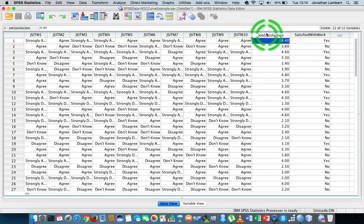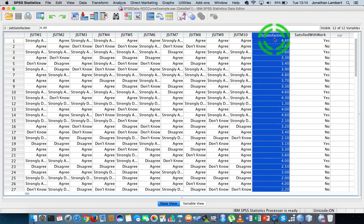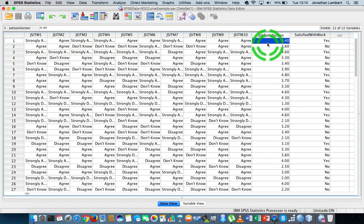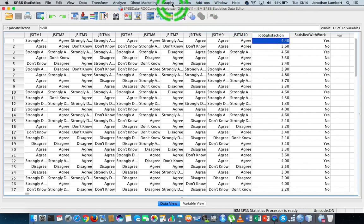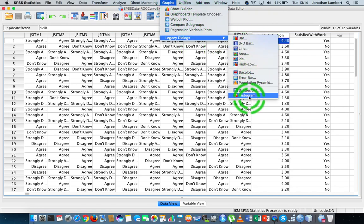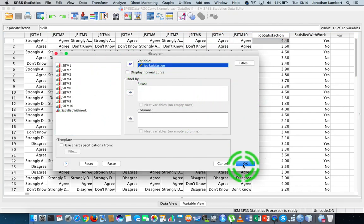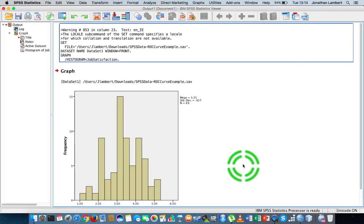If we look at this composite score variable called Job Satisfaction, every individual has answered each of the ten questions and been given an overall score on the scale. Let's draw a histogram of this distribution to familiarize ourselves with it. Go to Graphs, Legacy Dialogues, Histogram, select Job Satisfaction, and hit OK.